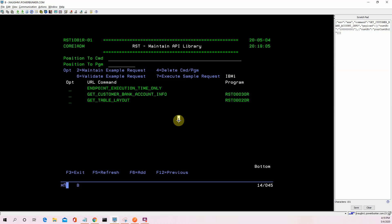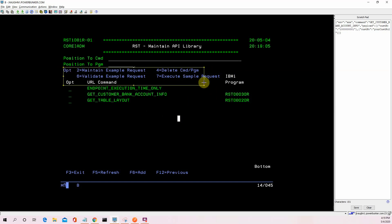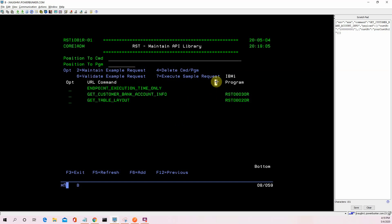It helps us look up which IBM i program we're going to be running on the back end. When I explain this, it's not complicated or anything, but it's an extremely efficient and clean way to do this. So our options for each one of these sample APIs, we can maintain the example request, delete the command program. We can validate it.